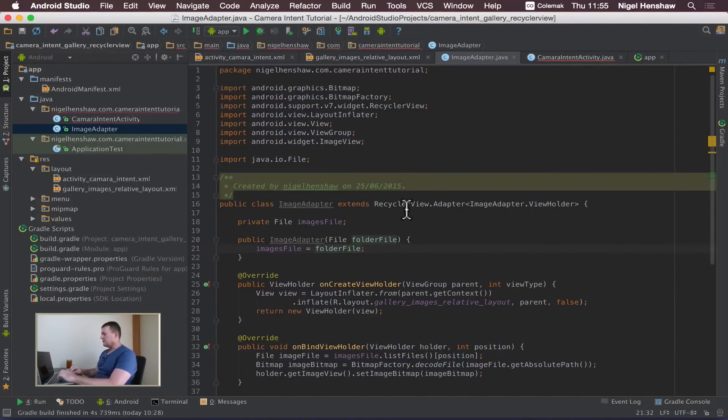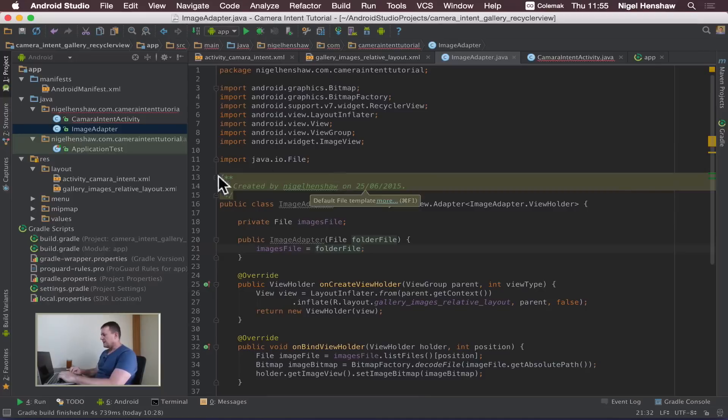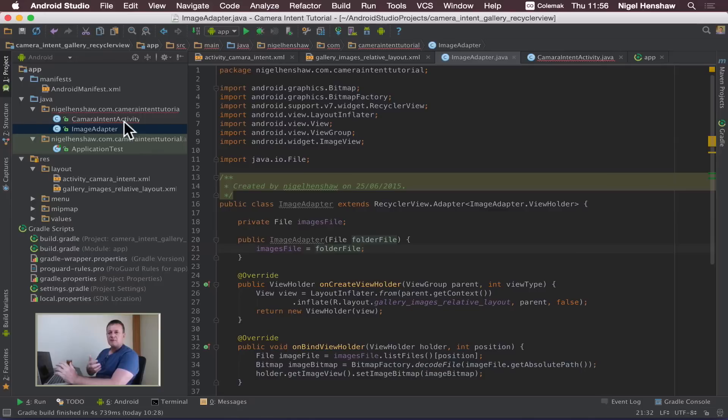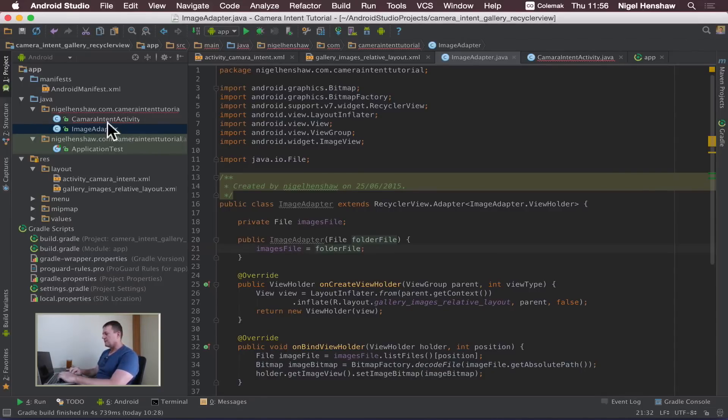Okay so from part four we completed the adapter. Now I just want to touch up some of the code just to remove some of the references from the old camera intent tutorial series.